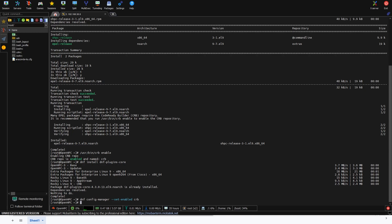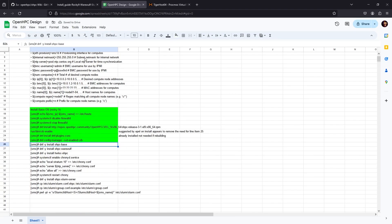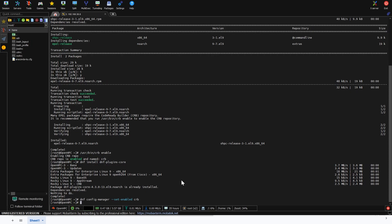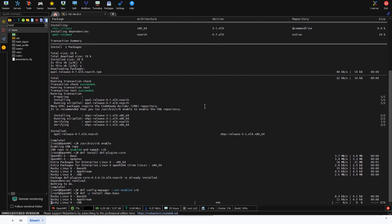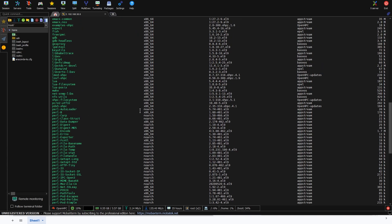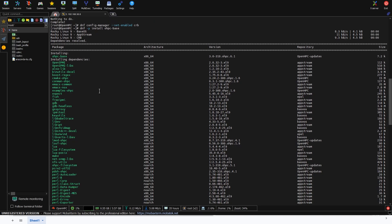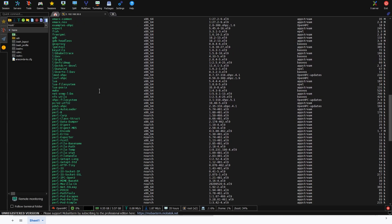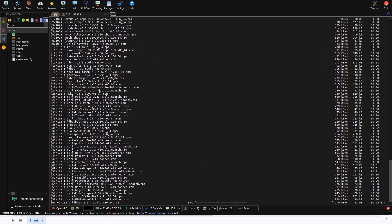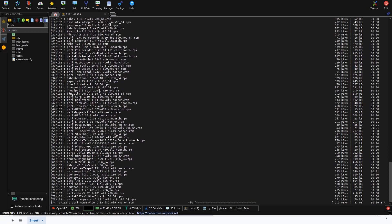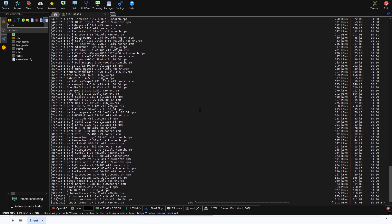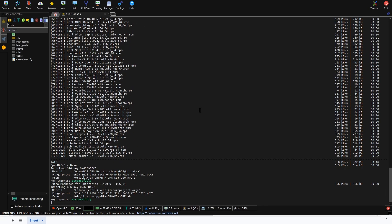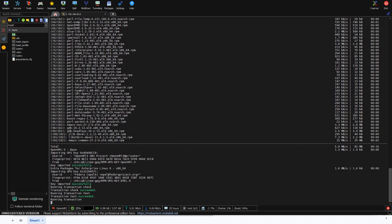Now we're going to start installing the base packages. We could probably do these as one line but they want us to do them as multiple lines. This is the base packages for OpenHPC - lots of Perl stuff, OpenMPI, we need all of this. It's just part of what they expect you to have when you're installing the system.